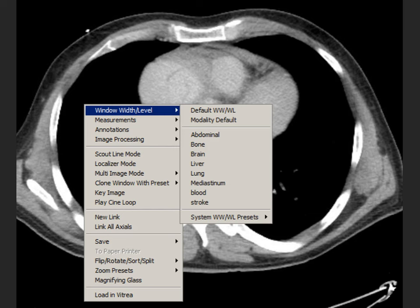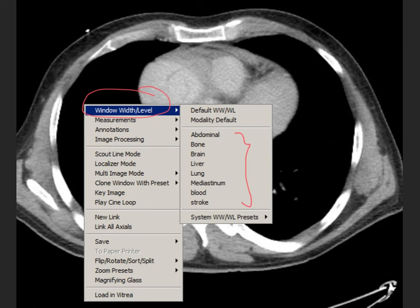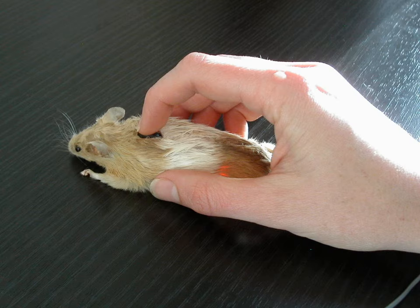Changing between these different windows is very easy. It's usually a right click where you can select window width, measure, and select one of the presets, or it comes off the top toolbar. You may have hotkeys on the keyboard associated with specific windows for the software you're using. Either a left click drag or a right click drag on the mouse, depending on the software, will allow you to make fine window and level adjustments.